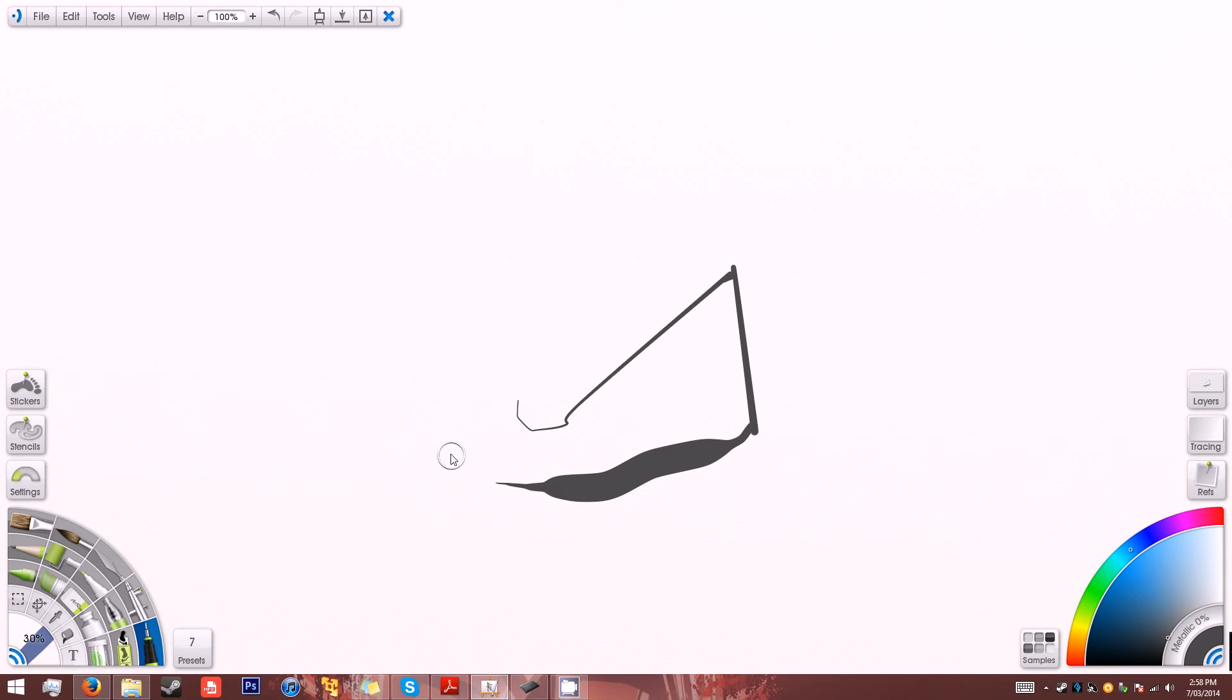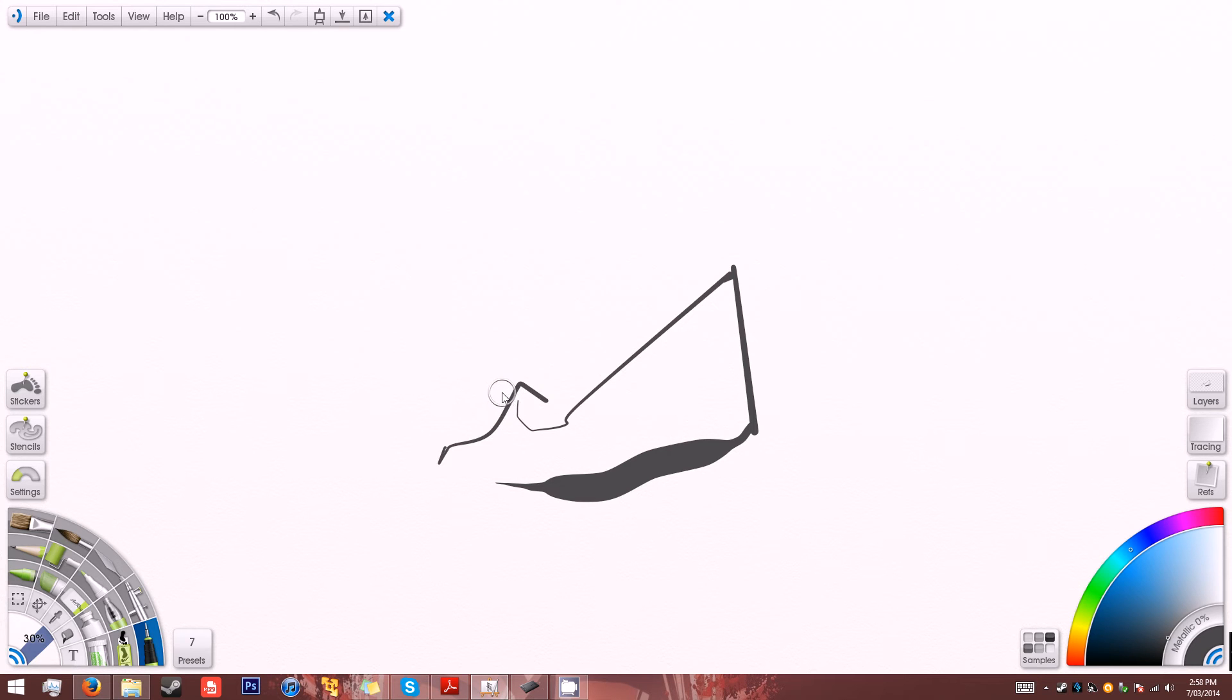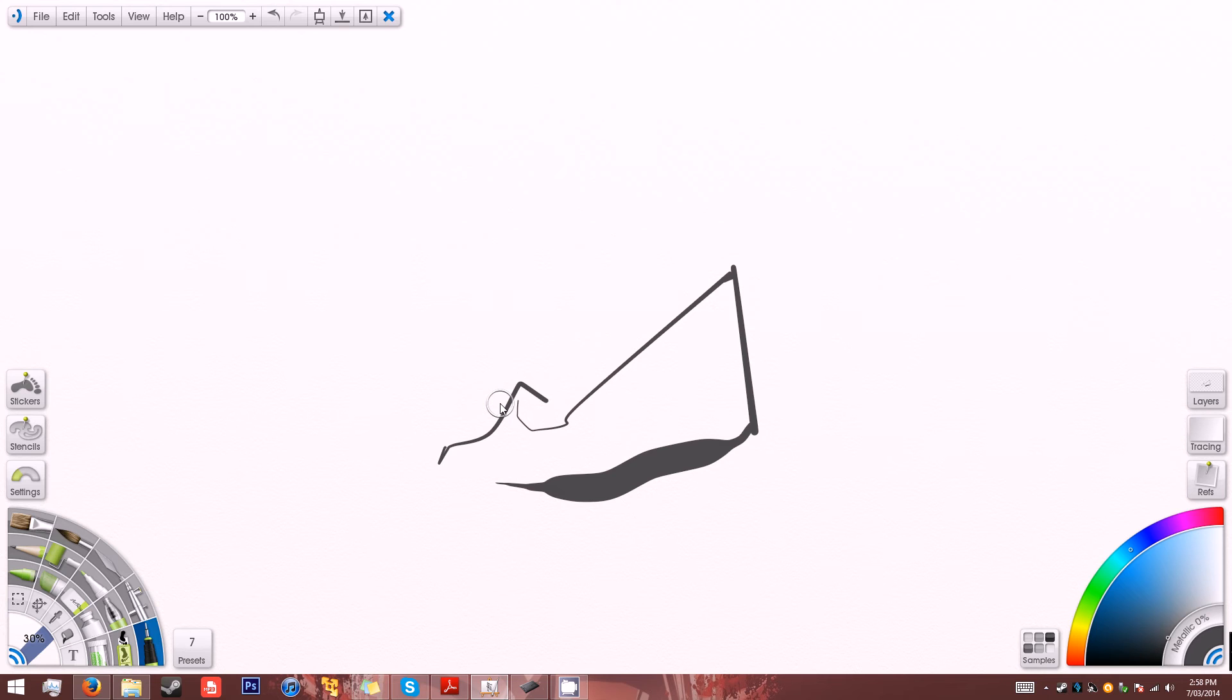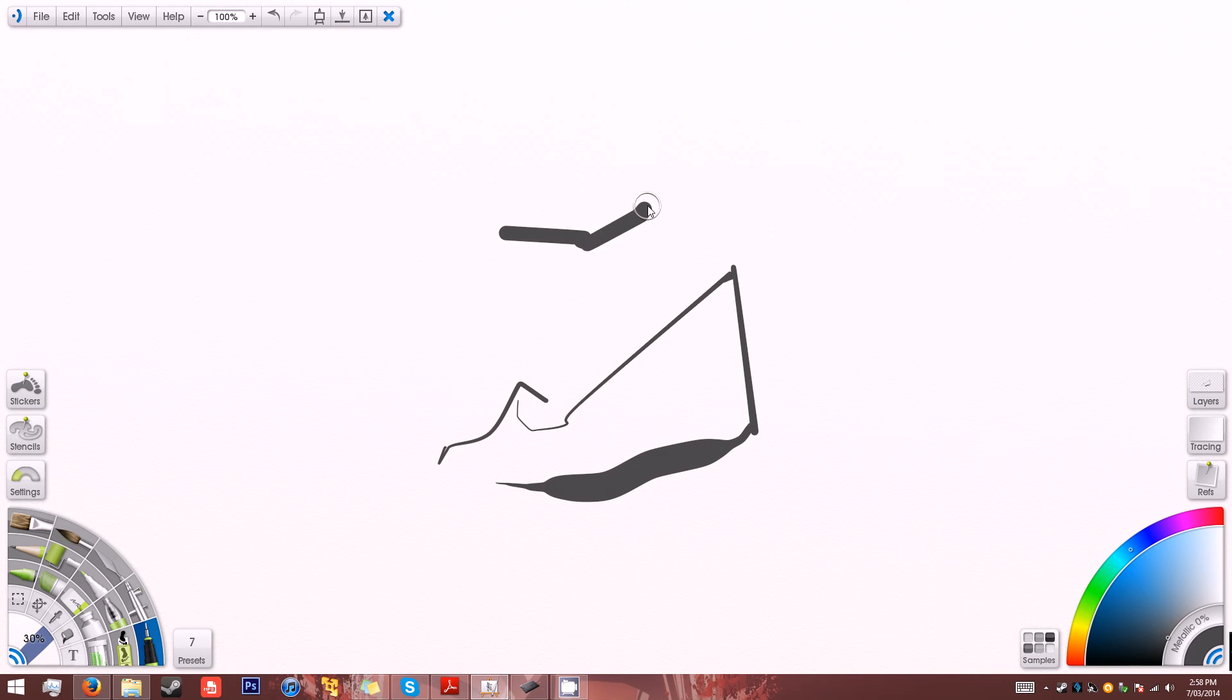And I'll show you when I undo and redo, it works. But as soon as I lift my pen off the tablet, out of where the tablet will sense the pen, and then put it back down, my settings seem to be reset.